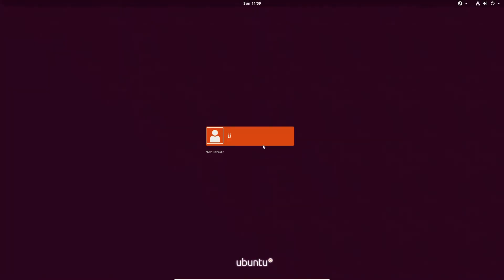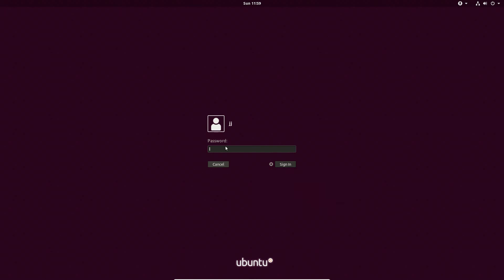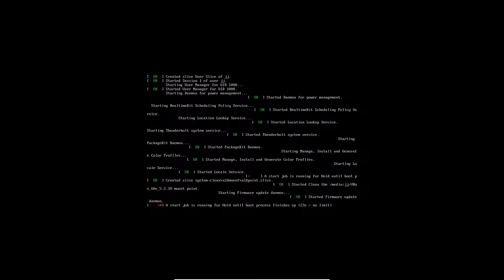OK, fantastic. Now, before you do log in, hit the gear icon and go to Cinnamon, and then throw in your password, and let's see what happens.